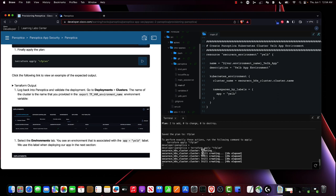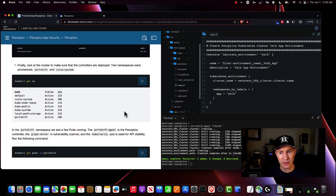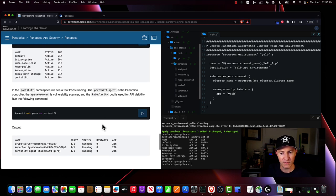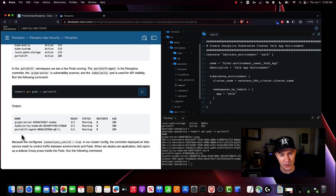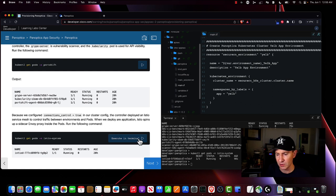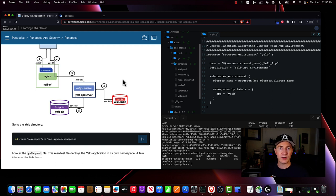We're just going to wait here until this finishes up. Now that it's complete, let's check on everything. Looks like we have our portshift namespace, which is what we need for Panoptica. Everything that's supposed to be running is running — the cube clarity, the portshift agent, which is what connects us to Panoptica. Let's also make sure our Istio cluster is running — looks like Istio is running as well.